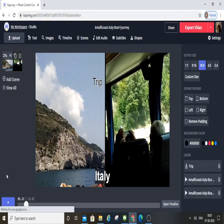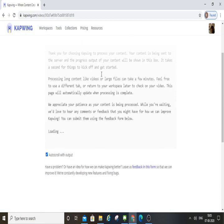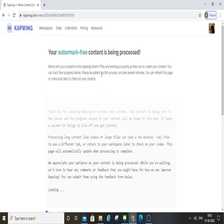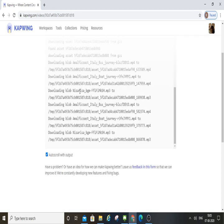Next, choose export video. This is the first screen. If you want to wait for processing, wait a few minutes and you will generate a video.